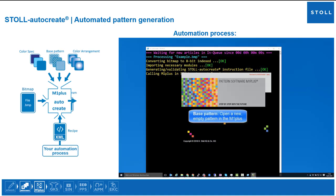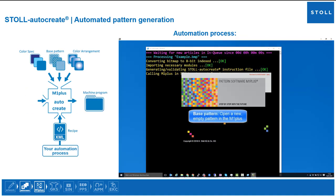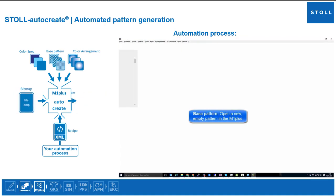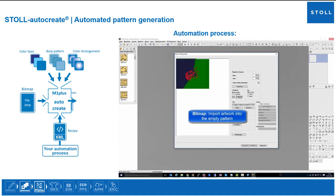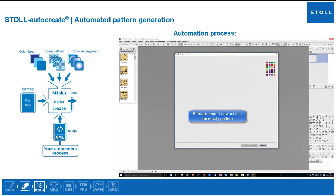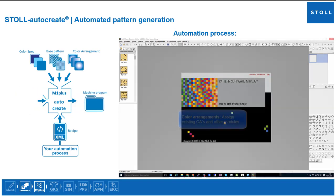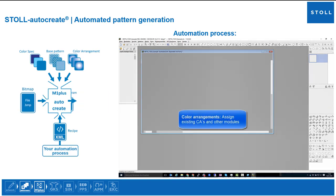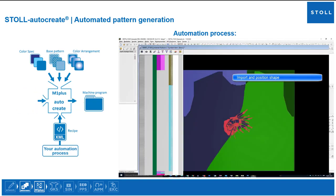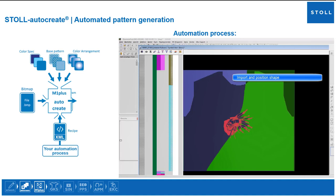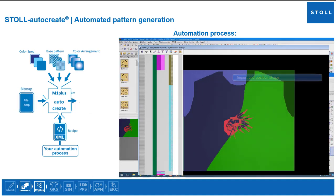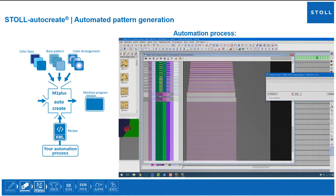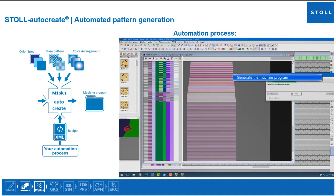Open a new empty pattern, import the image, assign CAs and other required modules, open and position shape, create machine program.